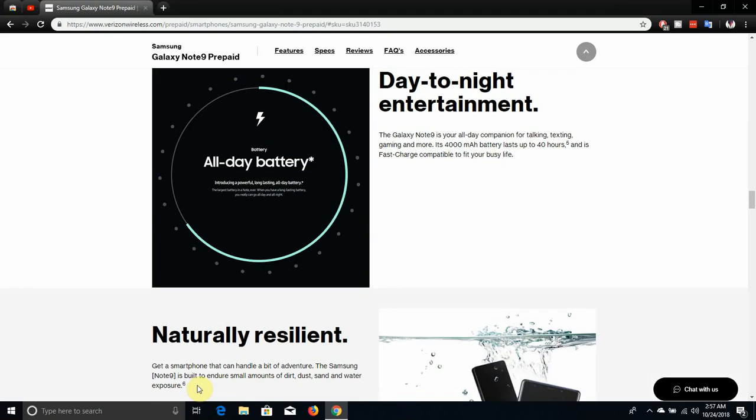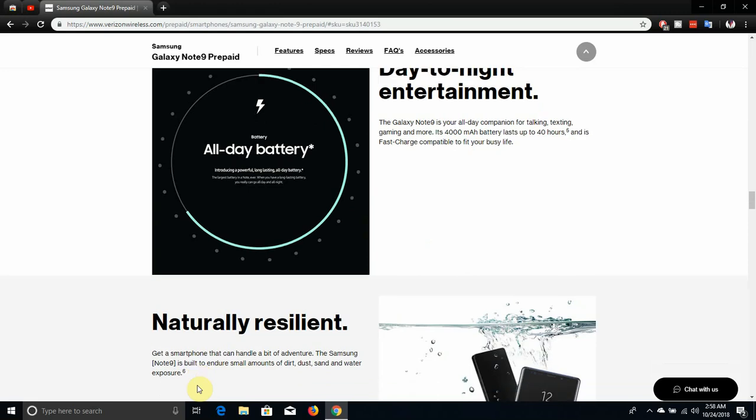The Samsung Note 9 is your all-day companion for talking and texting, gaming and more. Its 4,000 milliamp hour battery lasts up to 40 hours and is fast charge capable to fit your busy life.